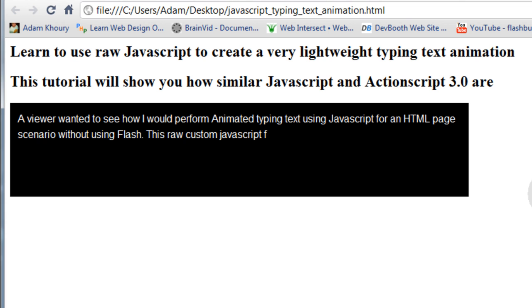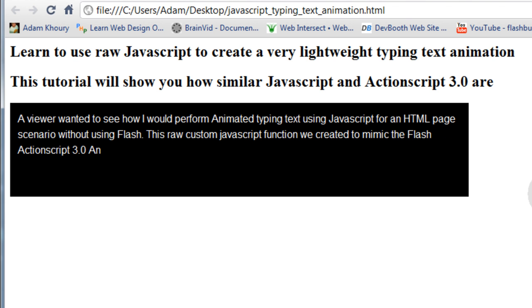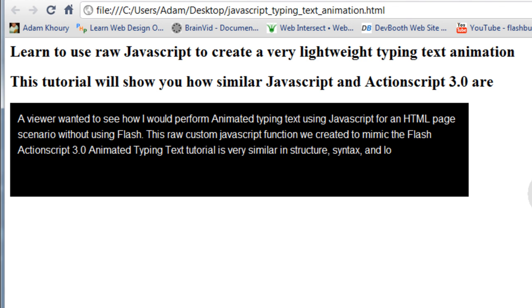This raw custom JavaScript function we created to mimic the Flash ActionScript 3.0 animated typing text tutorial is very similar in structure, syntax, and logic.